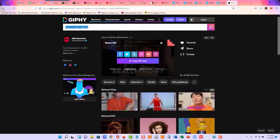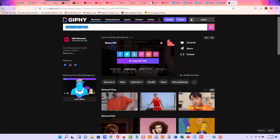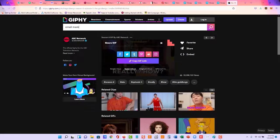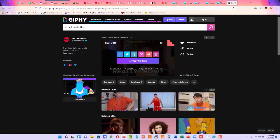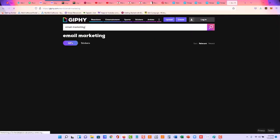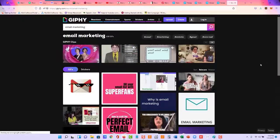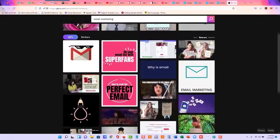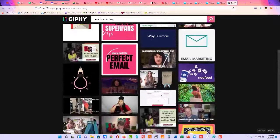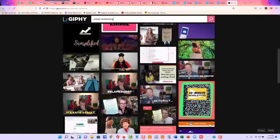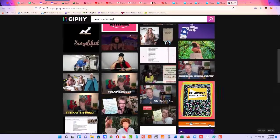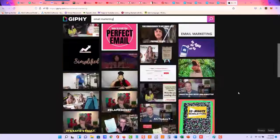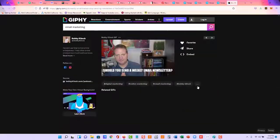I will go ahead and insert another GIF to show you how that's done. So let's put, how about, email marketing. Let's just see what comes up. And we'll grab a GIF here. How about, should you send a weekly email newsletter? How about that one?